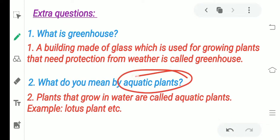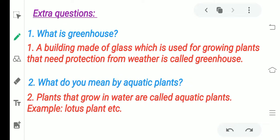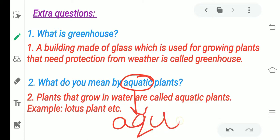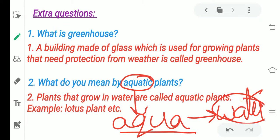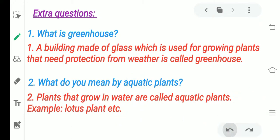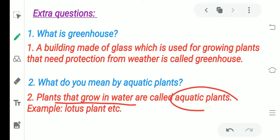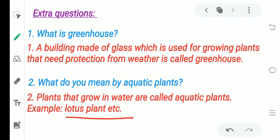What do you mean by aquatic plants? Aquatic — the word 'aqua' means water. So whenever someone says aquatic plants or aquatic animals, it means they are growing in water. Plants that grow in water are called aquatic plants. For example, the lotus plant.